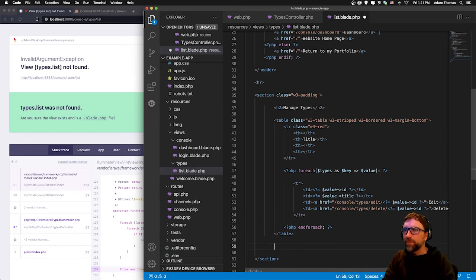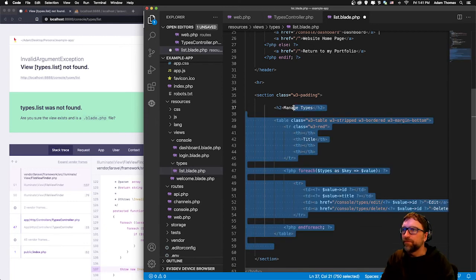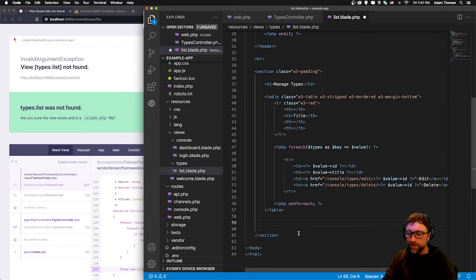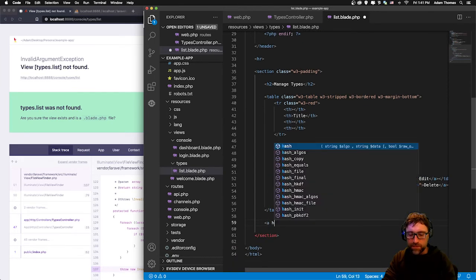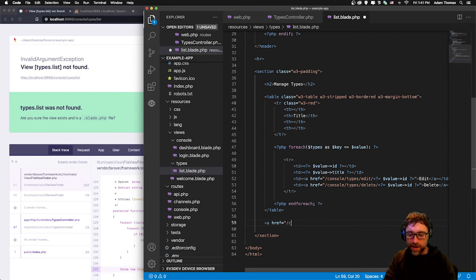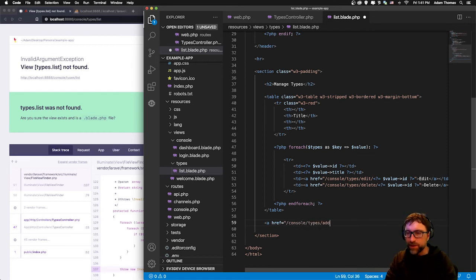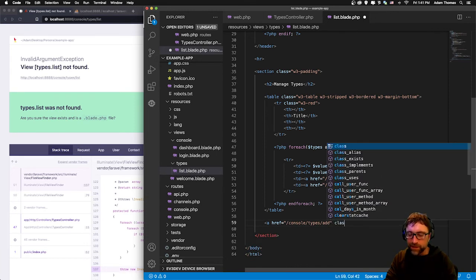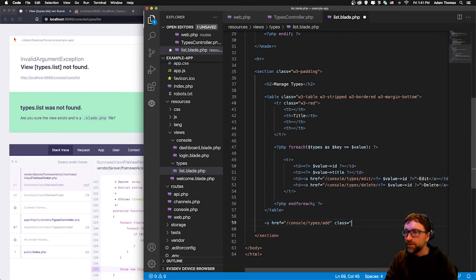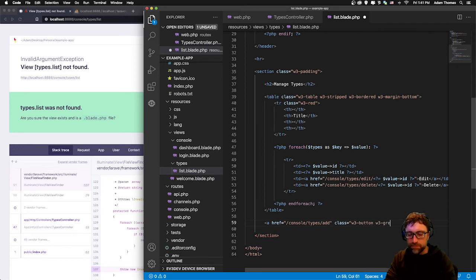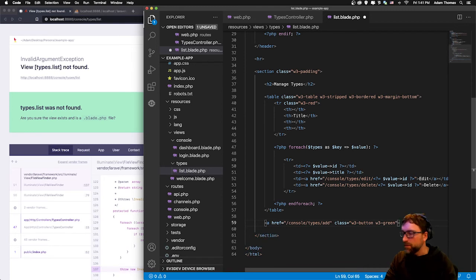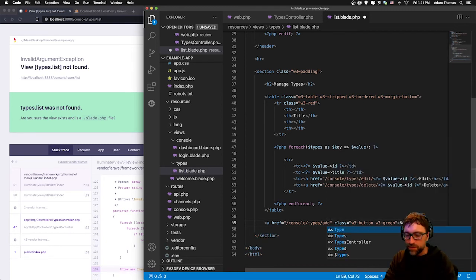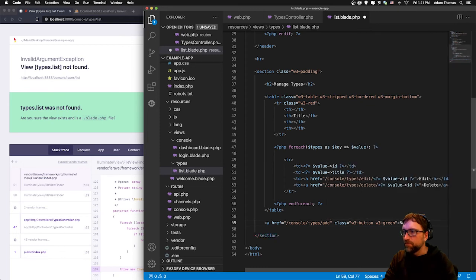At the bottom of our table we need an add button. So the route for our add is console/types/add. I'll add a class here just to make this look like a button, make it green, and our text will be new type.